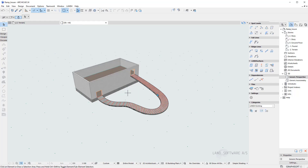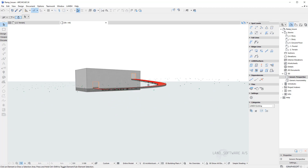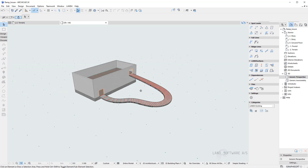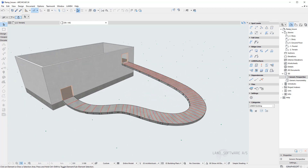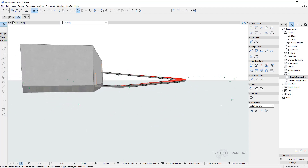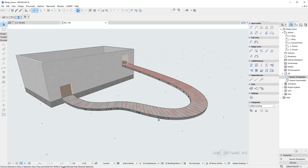In the 3D view we can visualize that we have a building which I constructed using ARCHICAD objects, and a ramp for which I used LAND 4 objects and tools.